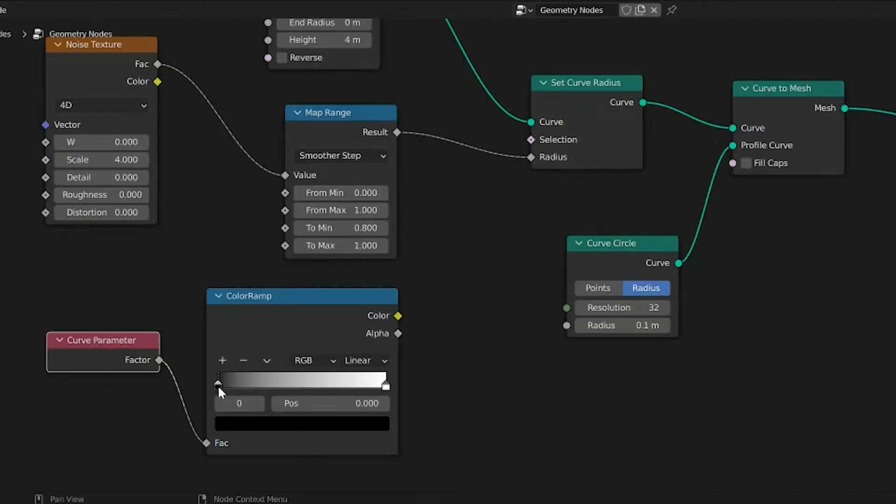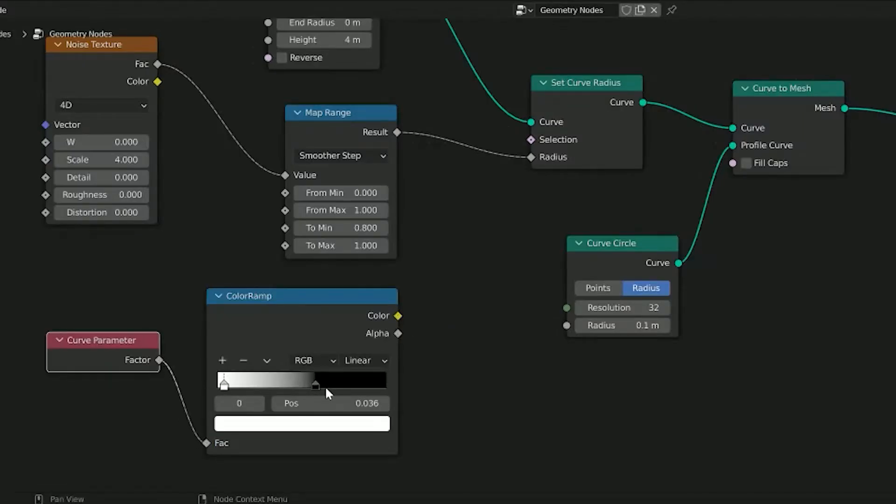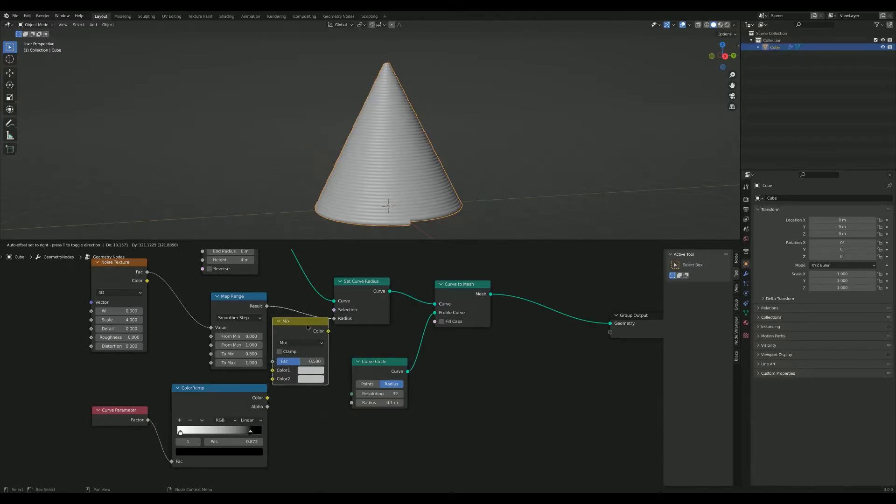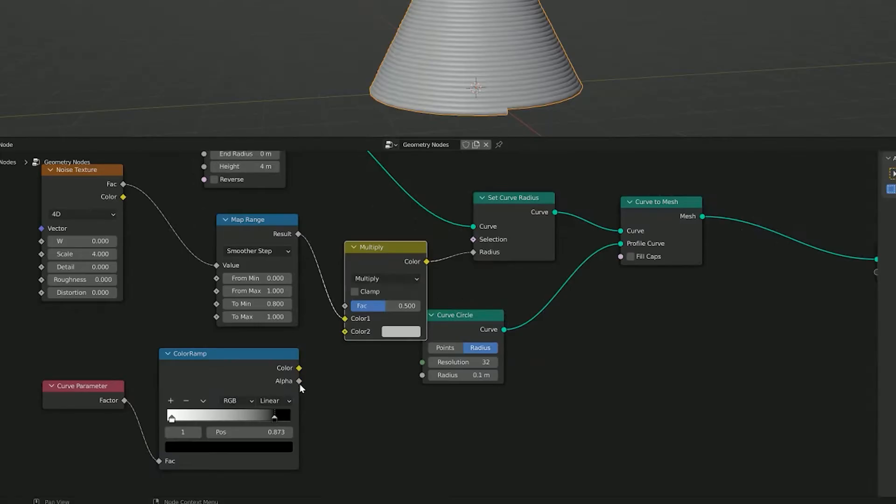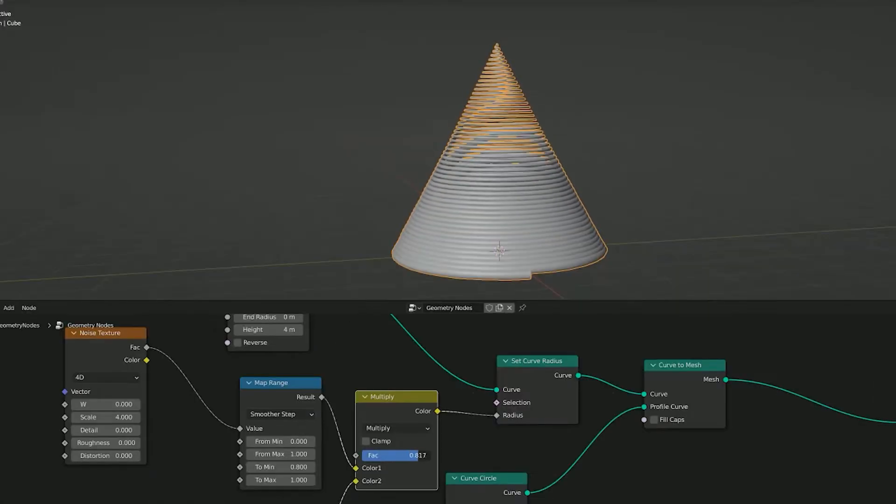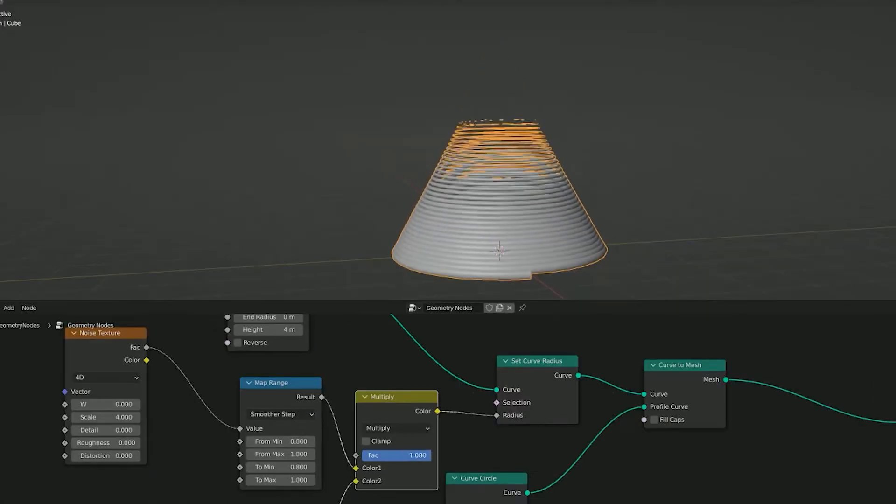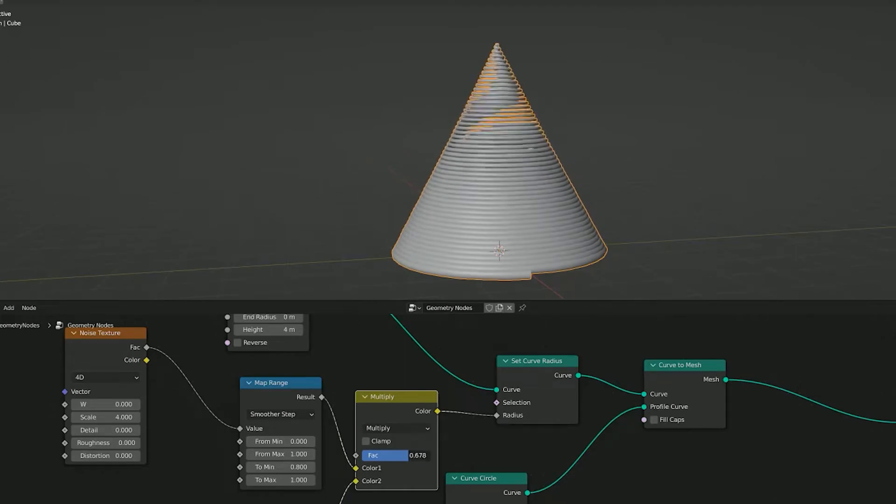Insert a curve parameter, switch the colors on a color ramp, and combine with the noise using a mix node set to multiply. Now the spiral gets thinner towards the top.